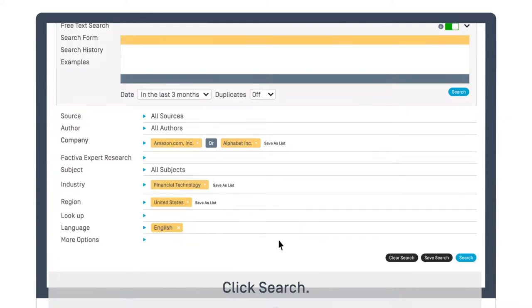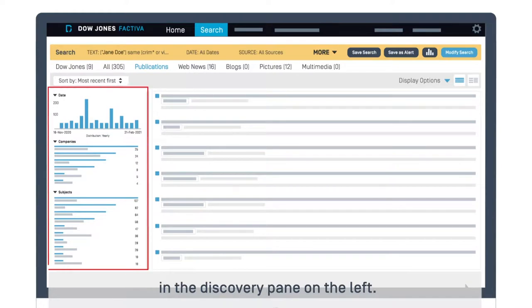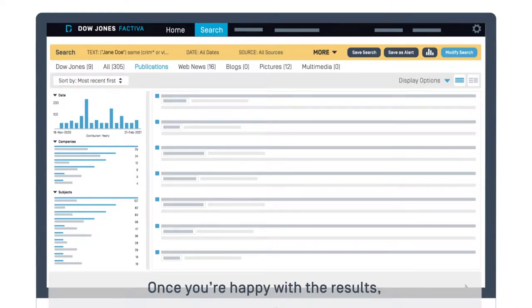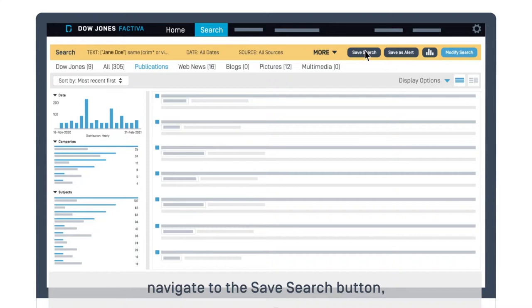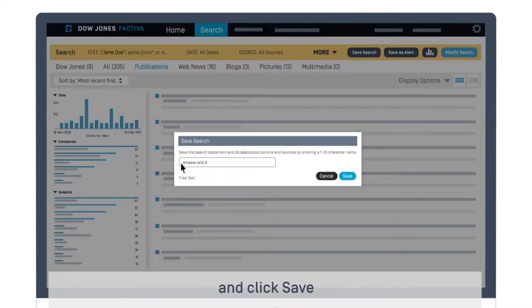Click Search. An overview of your results will appear in the Discovery pane on the left. Once you're happy with the results, navigate to the Save Search button, name your search, and click Save.